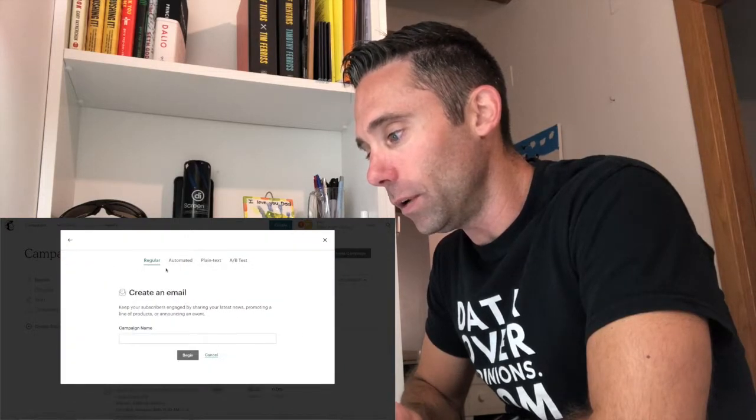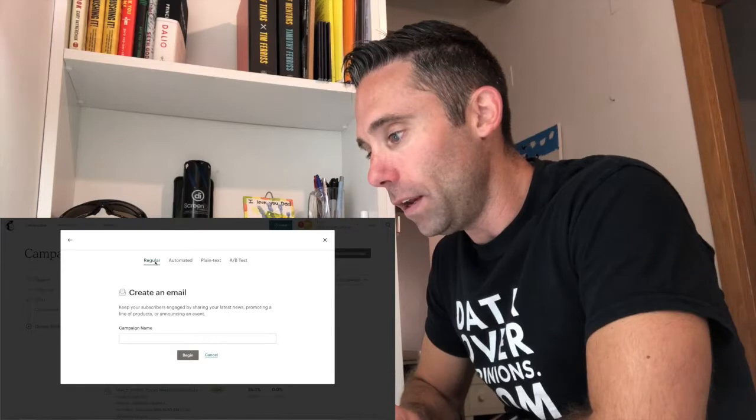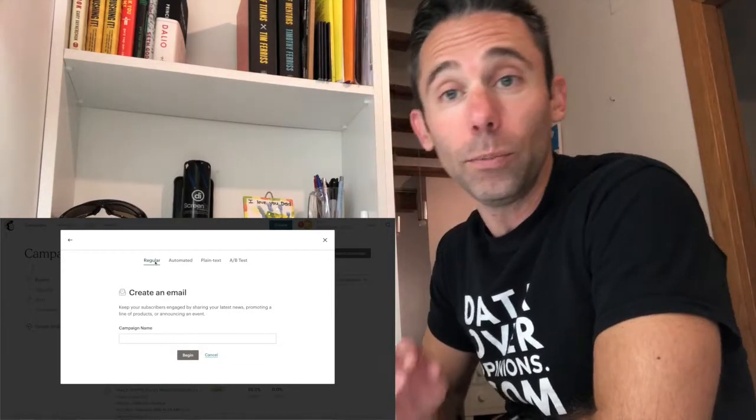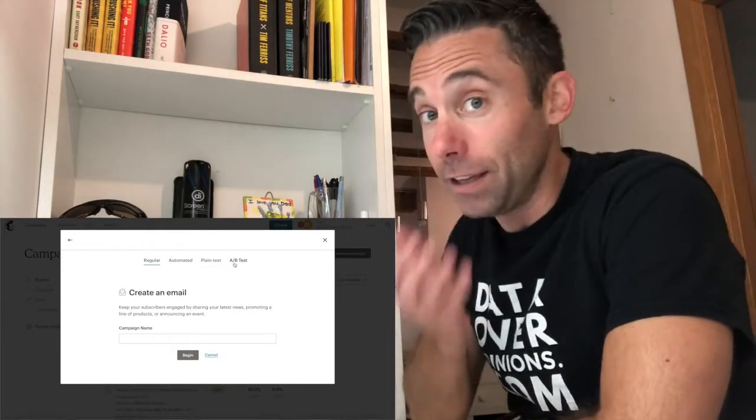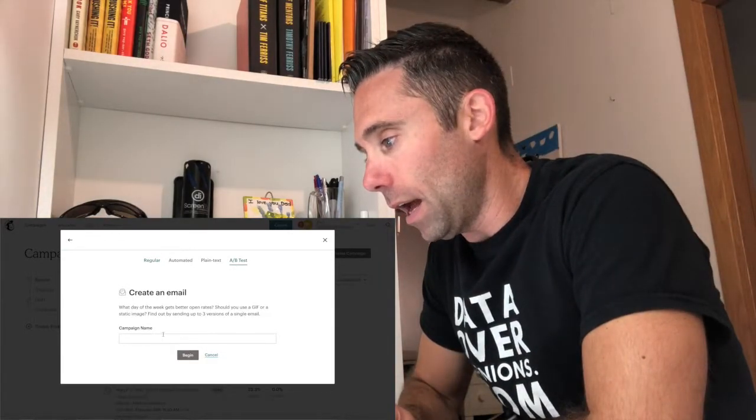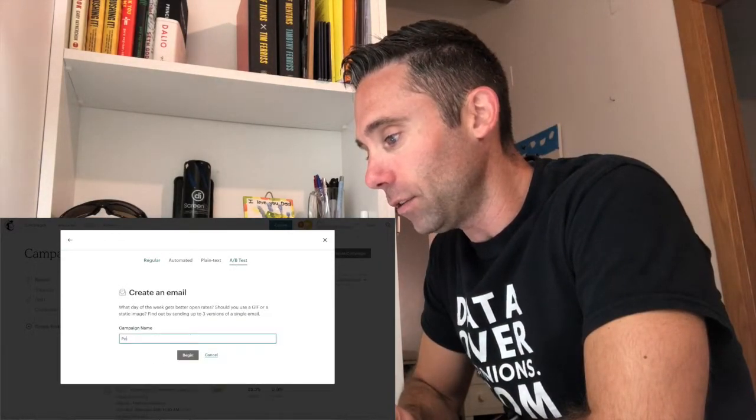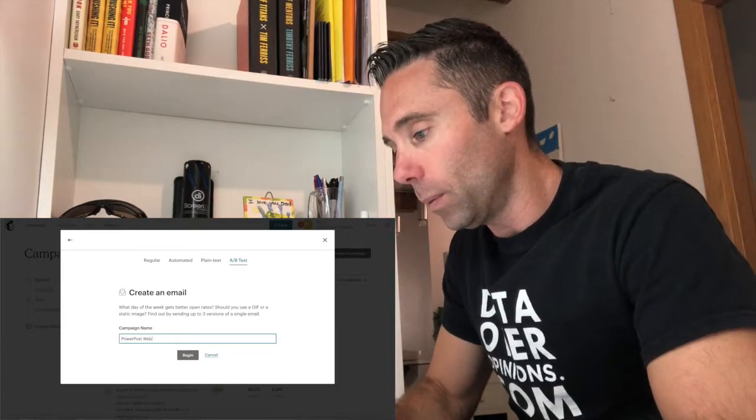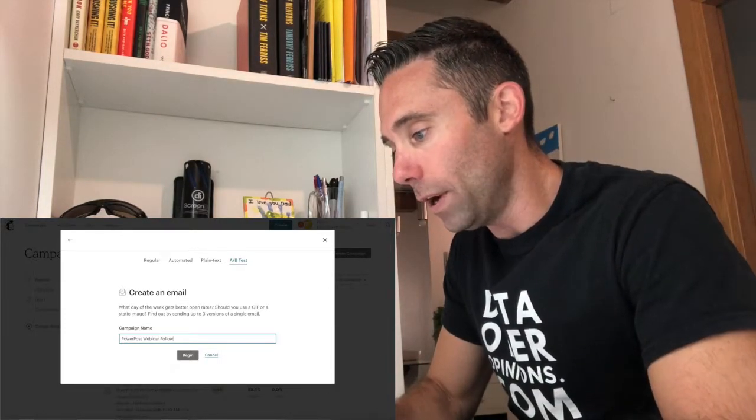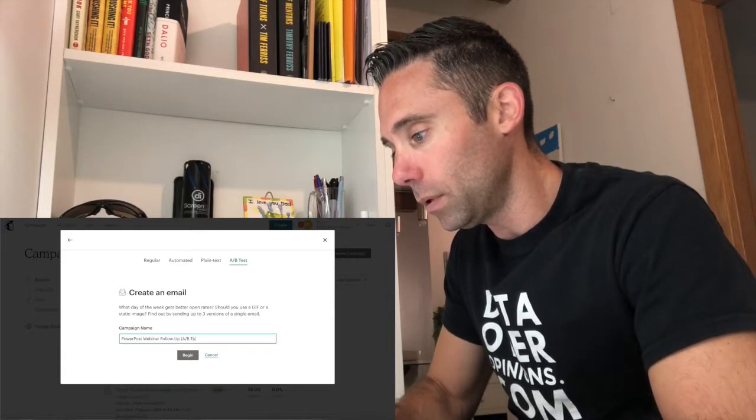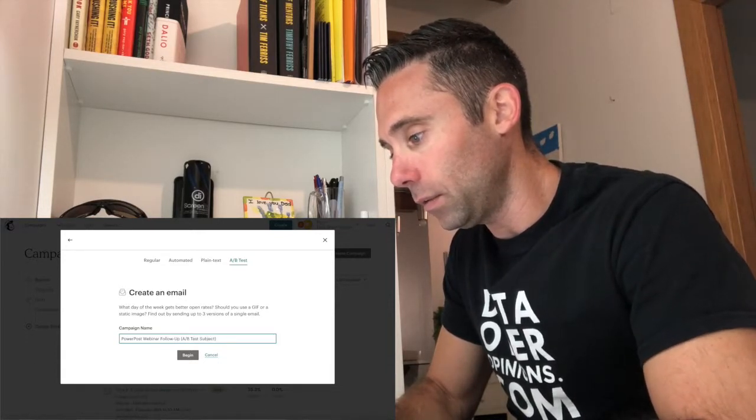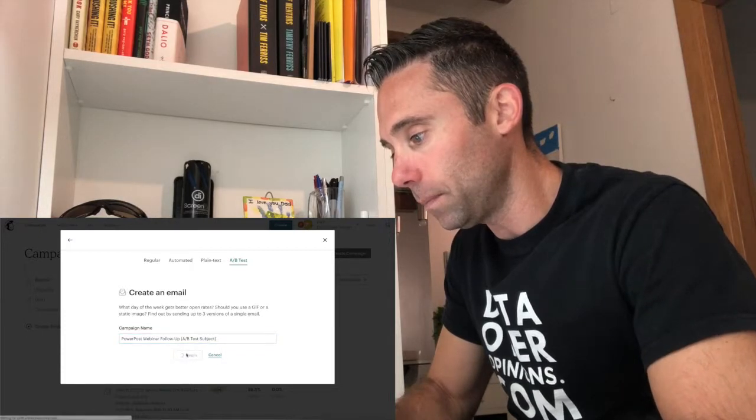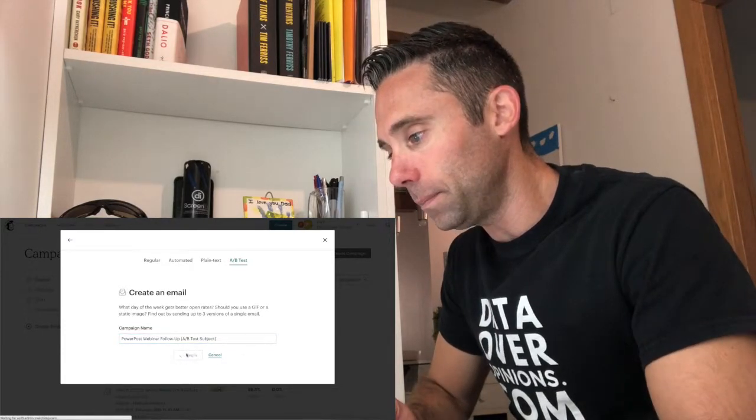And then what you're going to do is select email. And then instead of regular, which most of you probably do or did in this case what I did, I'm going to select A/B test over here on the right. And then I'm going to say PowerPost webinar follow-up A/B test subject line. And I'm going to begin the campaign.